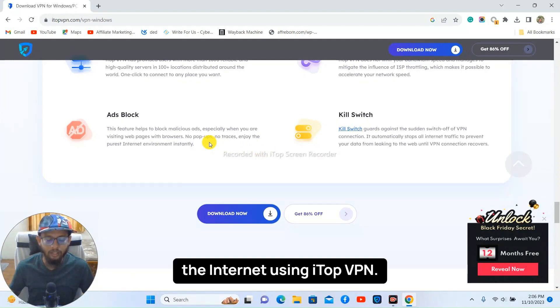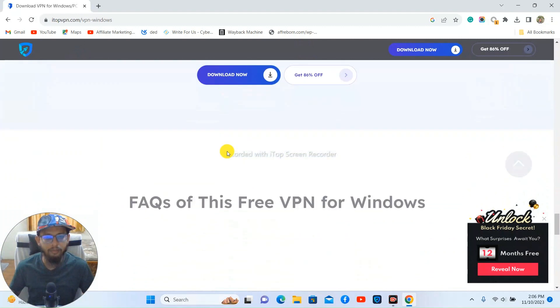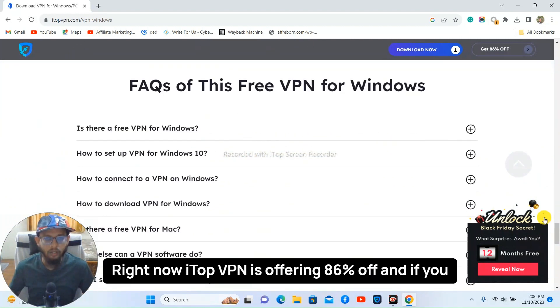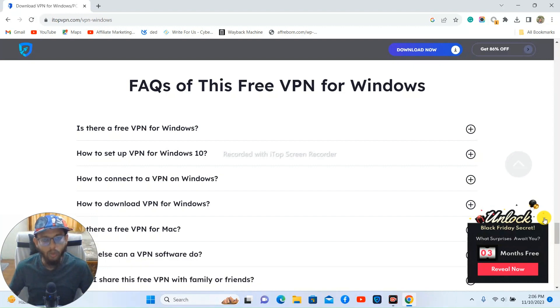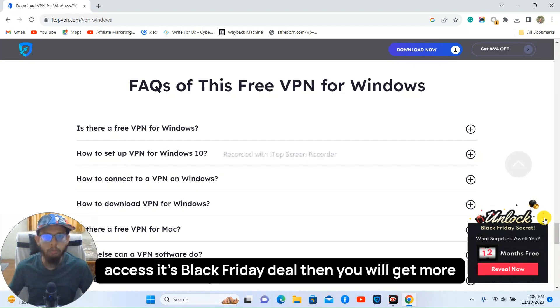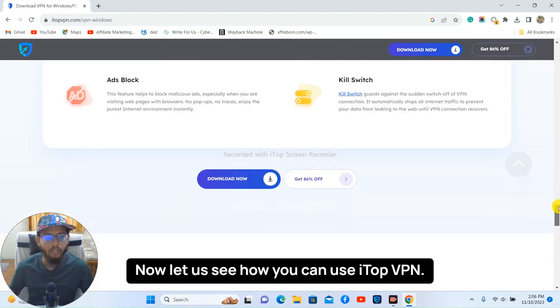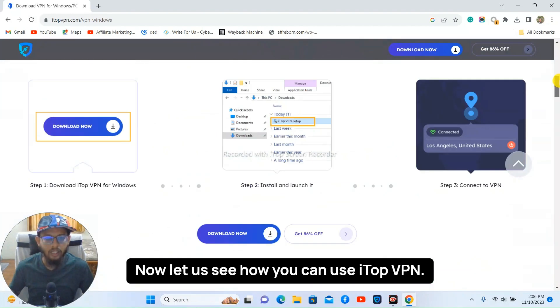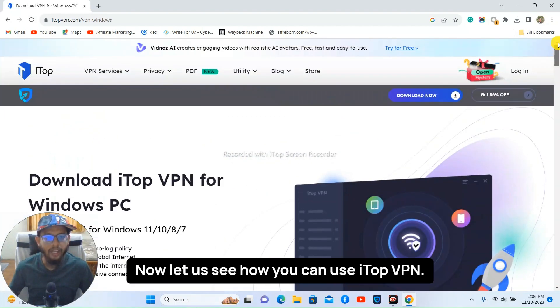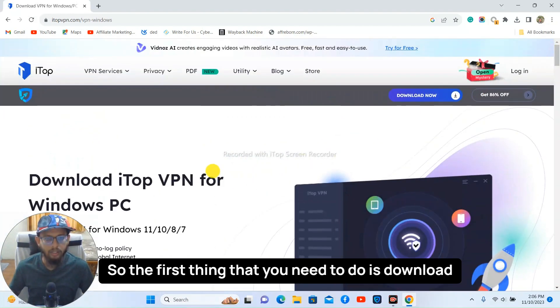Right now iTop VPN is offering 86% off and if you access its Black Friday deal then you will get more surprises. Now let's see how you can use iTop VPN.